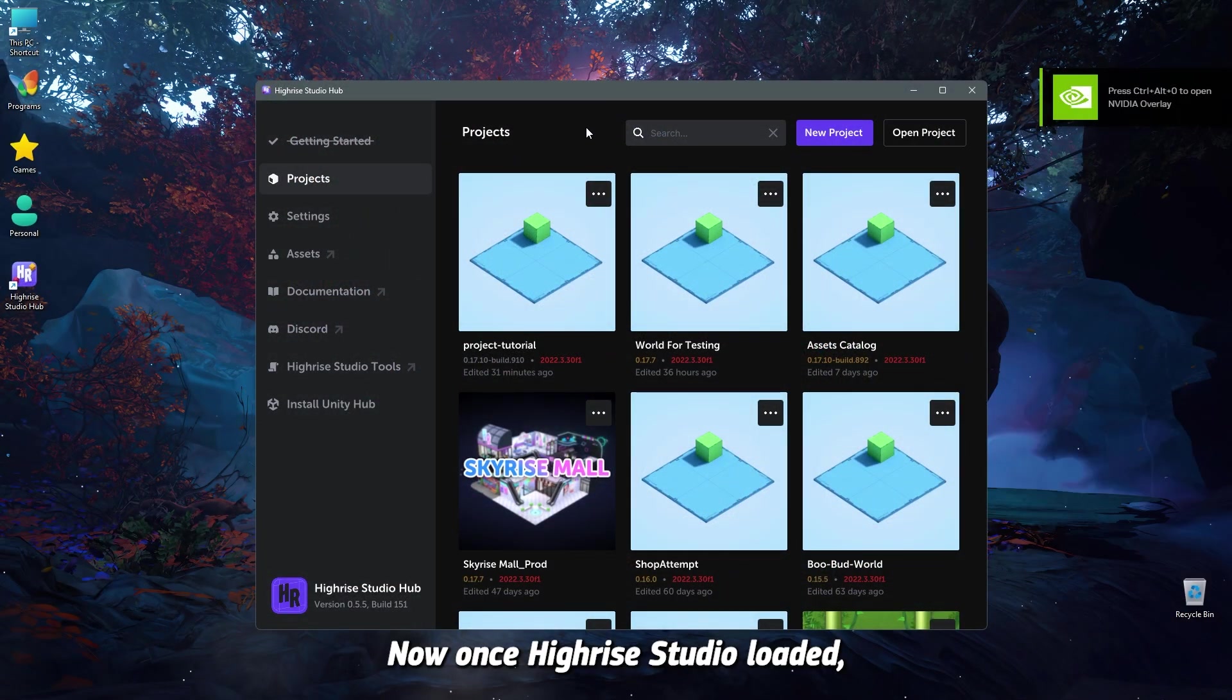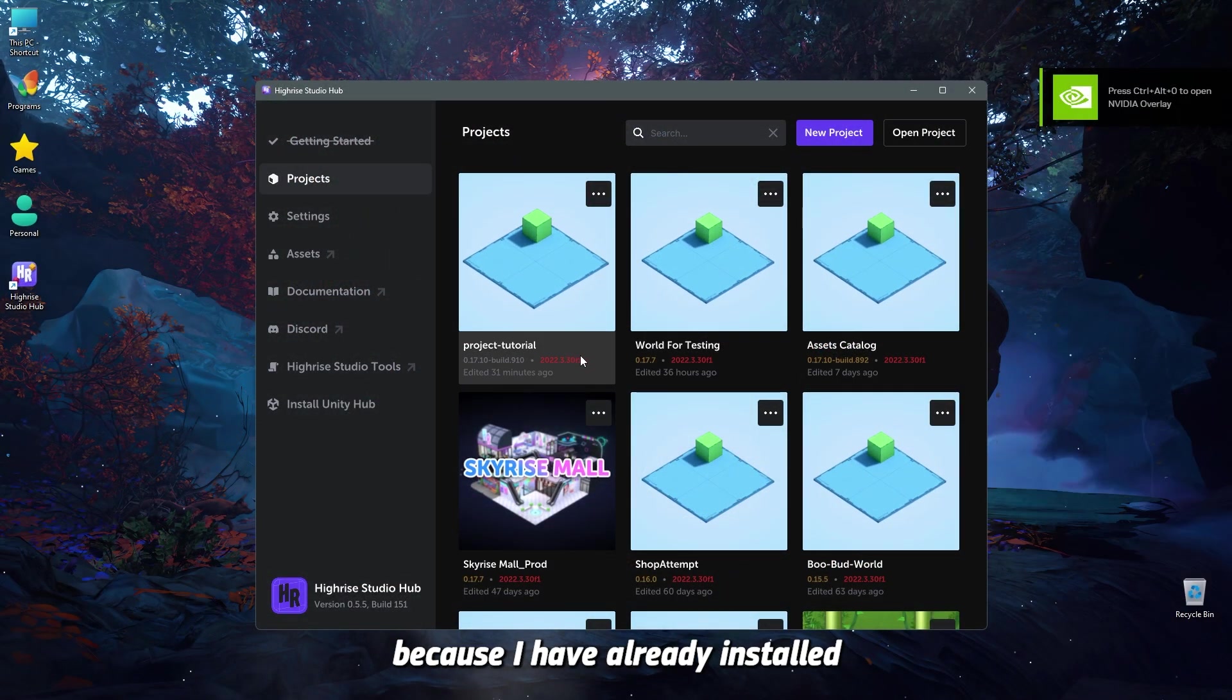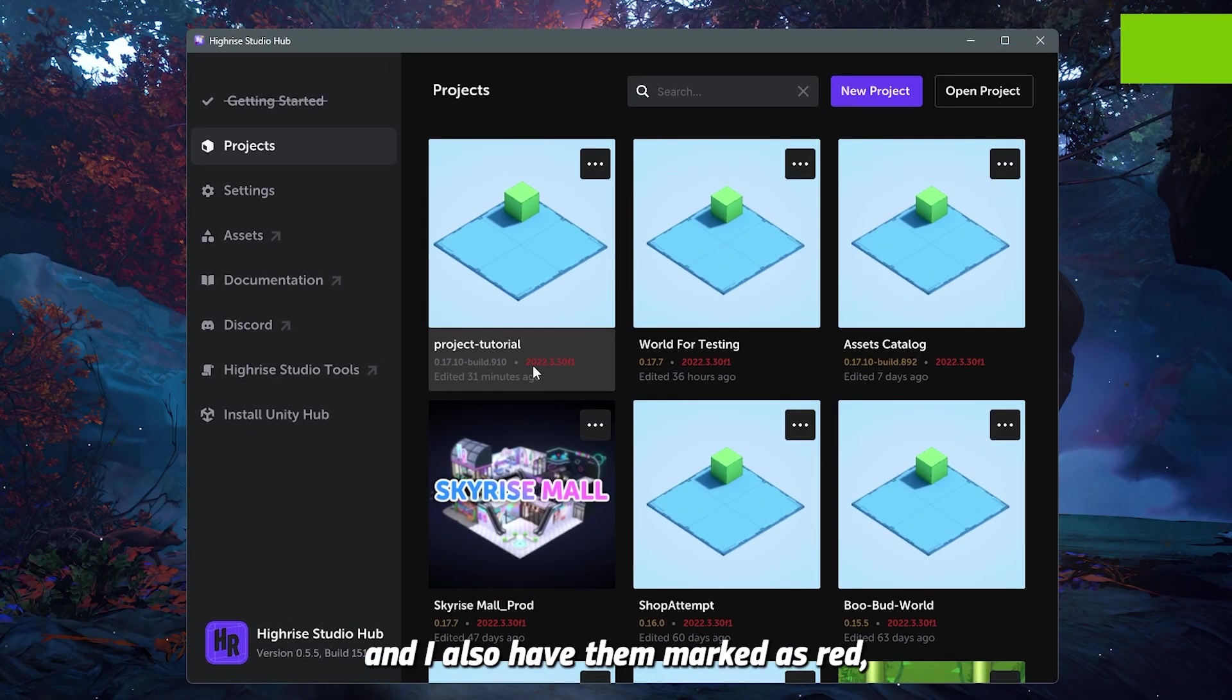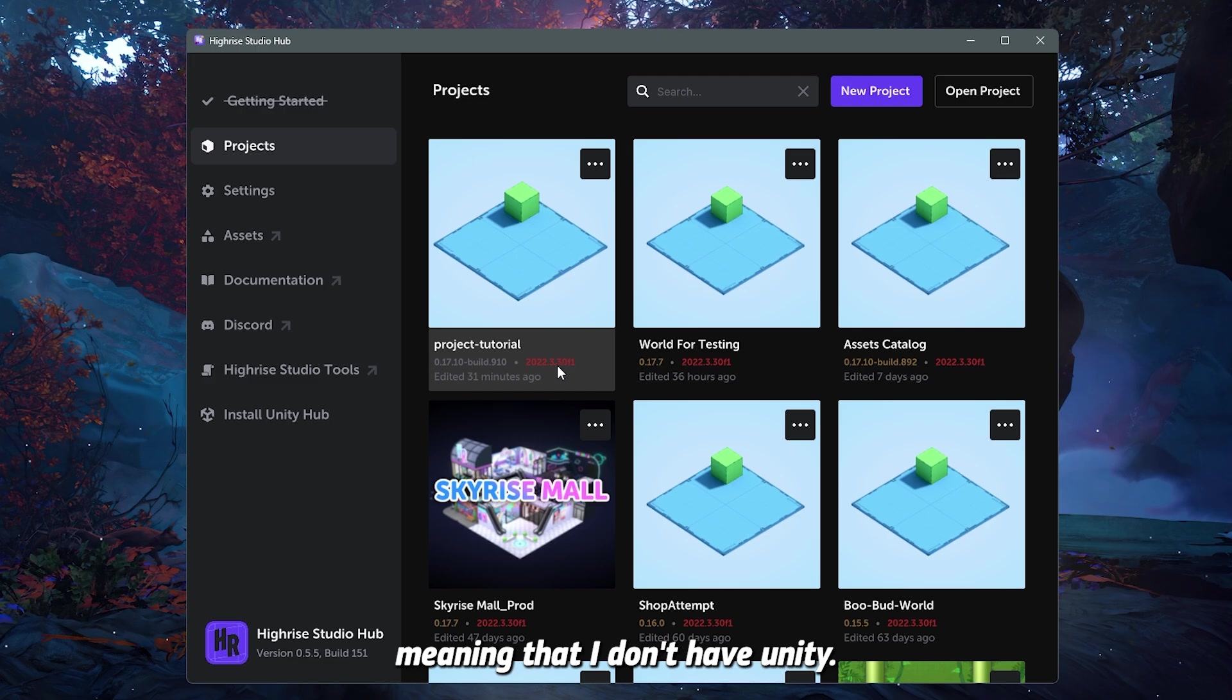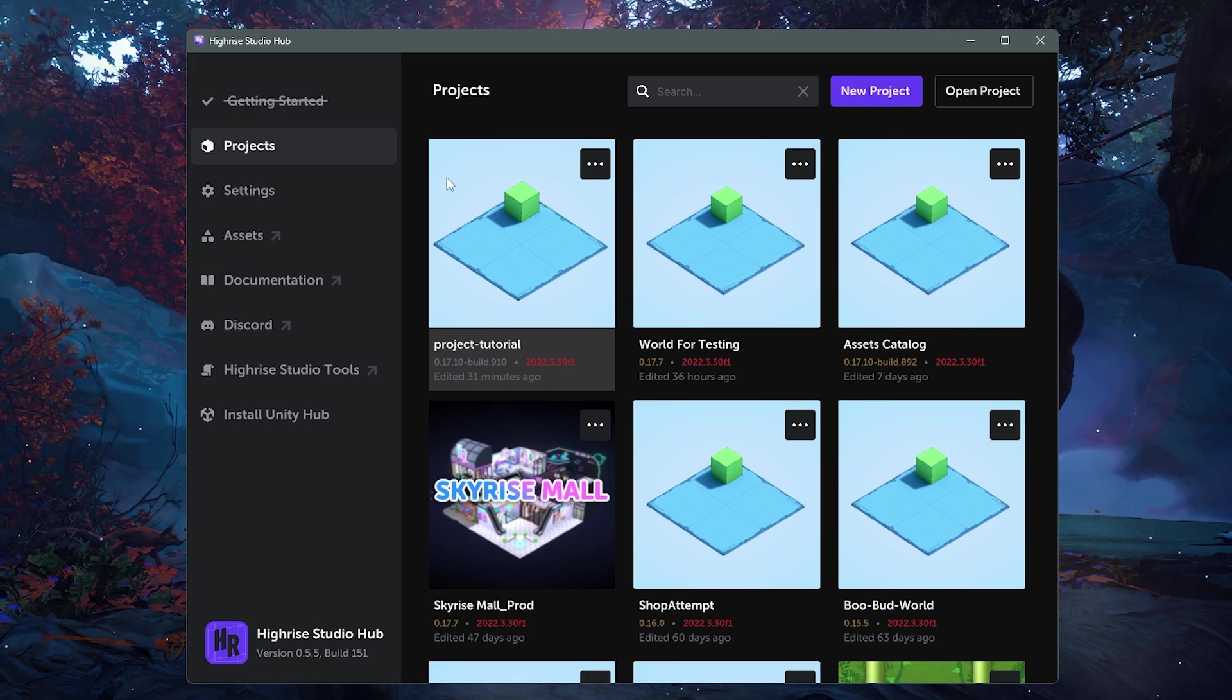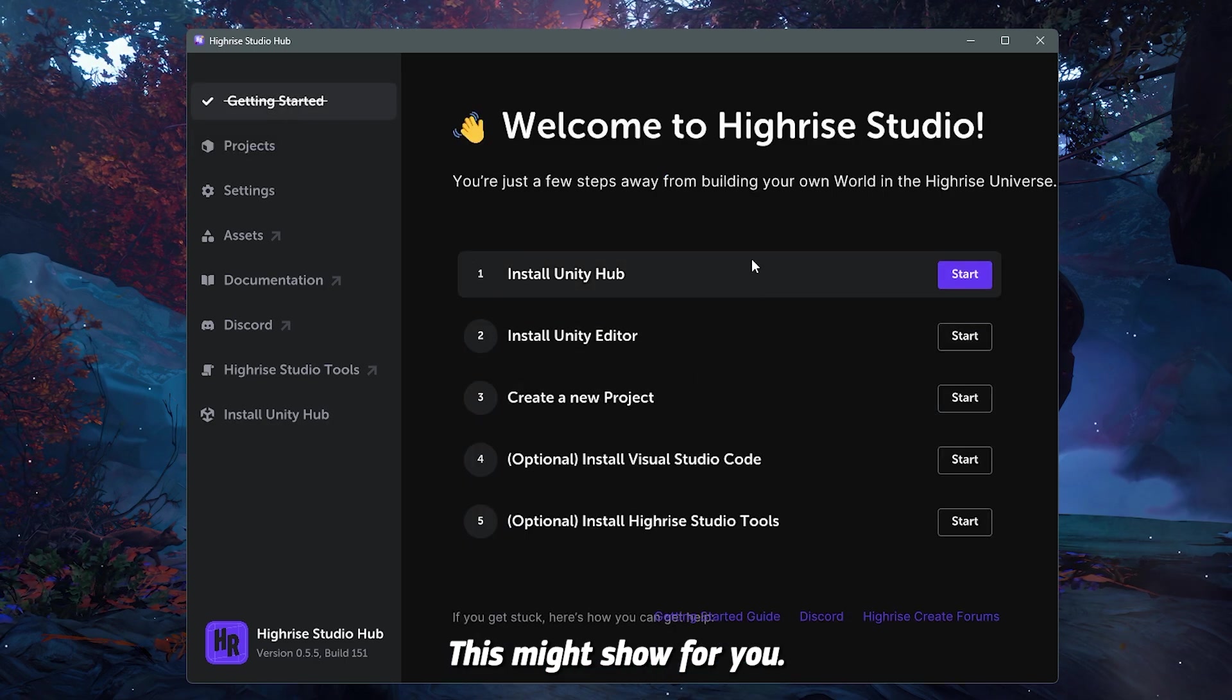Now, once Highrise Studio is loaded, you can see here I have a bunch of projects because I have already installed Studio before, and I also have them marked as red, meaning that I don't have Unity. If you install Studio, this might show for you.